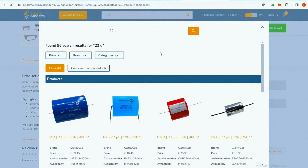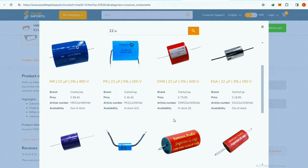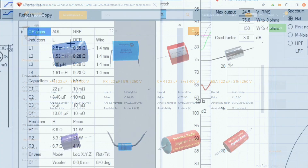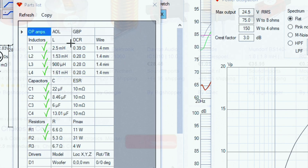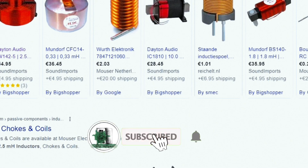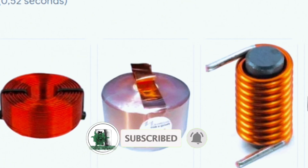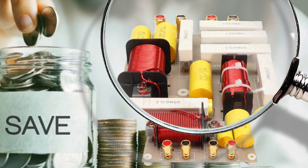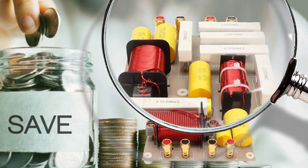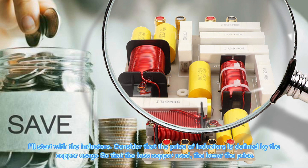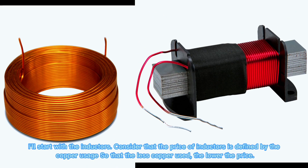Hey everyone, if you're new here, welcome to my channel. If you are interested in speaker design and improving sound quality, subscribe and join us. Today's video is about the cost savings of a crossover. I'll start with the inductors.